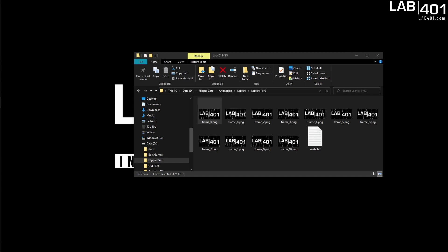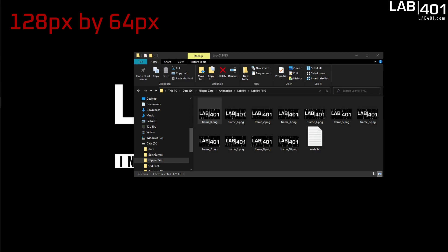Another really important thing is to make sure that your animation is 128 by 64 pixels exactly. This is the size of the Flipper screen so if we match that exactly it's going to show as close as possible to our original source images.